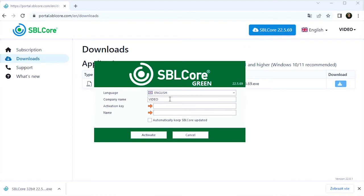I have an activation key, so I enter my key and enter the company name.